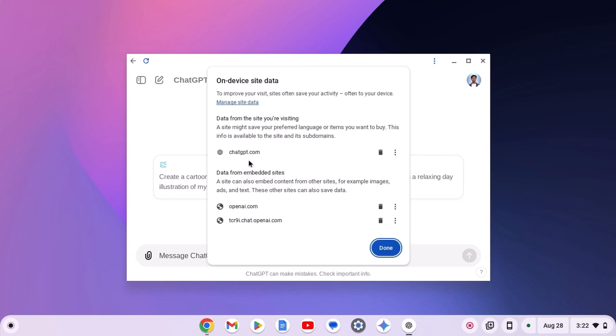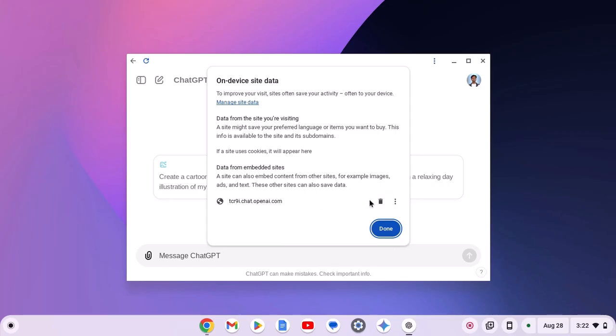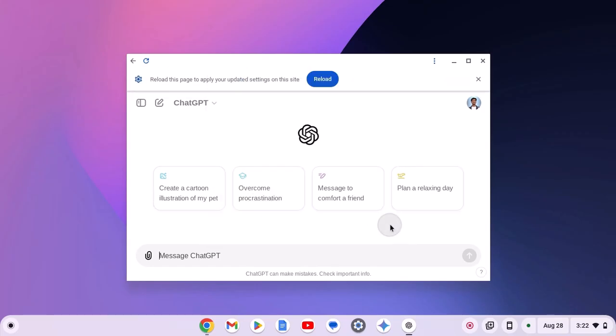Simply delete data from ChatGPT.com by clicking on this delete button. Also delete data from openai.com and ChatGPT.openai.com, then click on done.